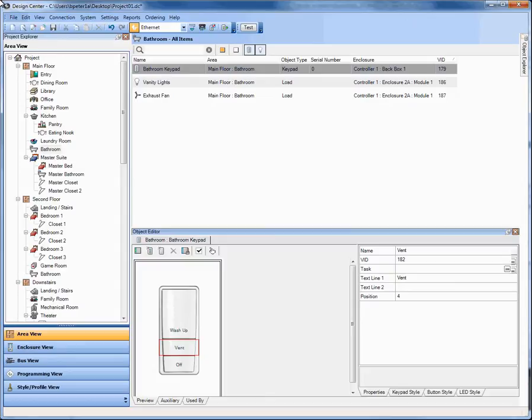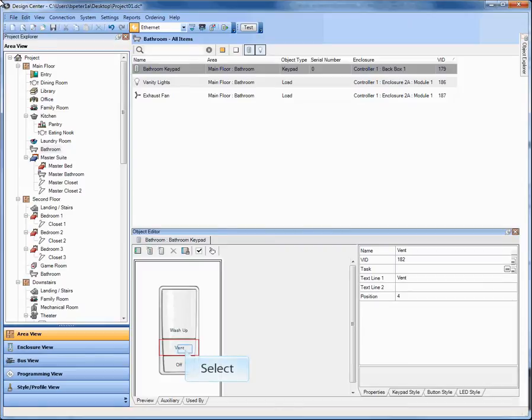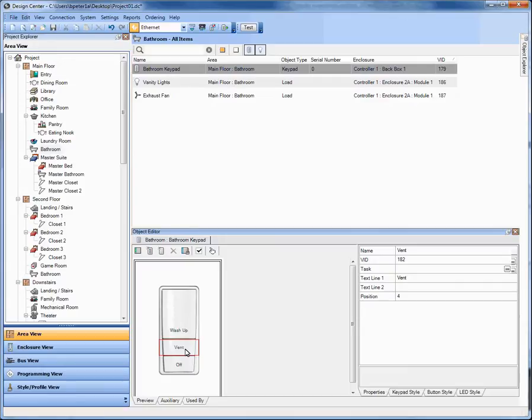So let's start off in this project and show you some of the energy management tasks. In this project I've created a sample keypad, a couple of loads, a lighting load and an exhaust fan in this bathroom and a keypad for it. This vent button in the middle would typically be a simple toggle on and off to the exhaust fan.